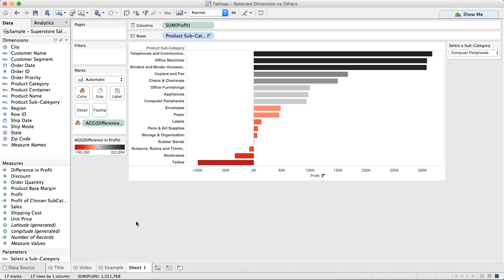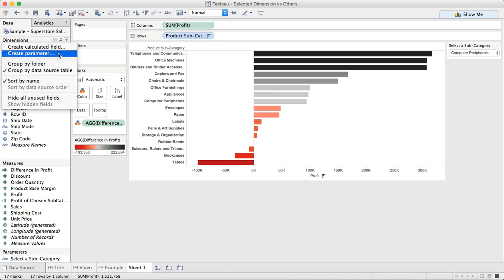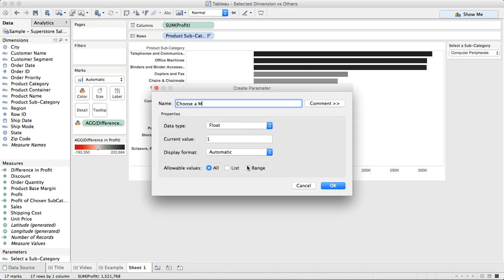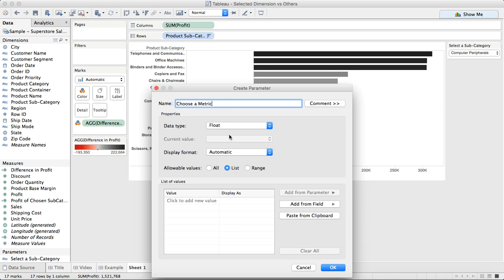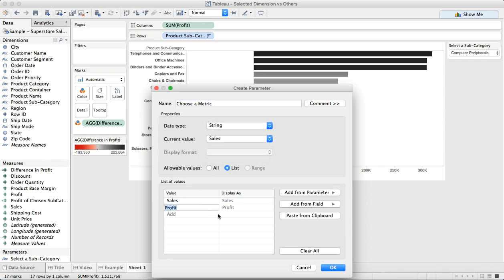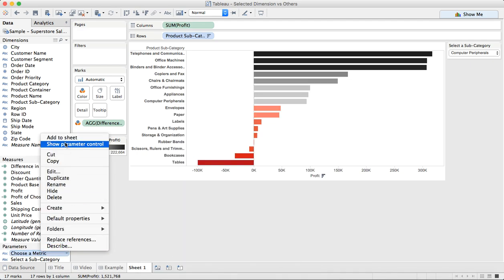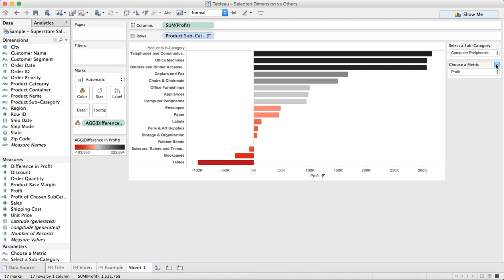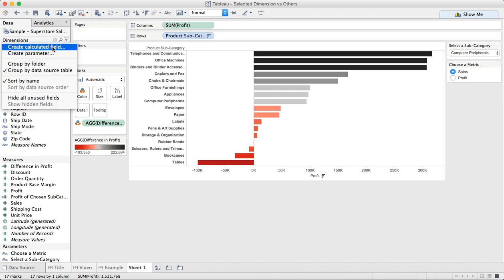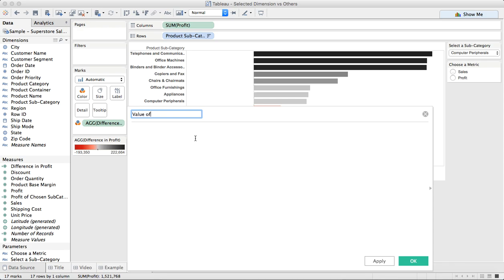Now this could easily be expanded to allow the user to pick a metric as well. So let's create a new parameter and let's say 'Choose a Metric'. In this case I'm going to make it a simple string list, and let's just do sales and profit, just for simplicity. And now when I show this parameter, you can see I can pick either sales or profit. Maybe I'll make it a single value list. And now what I need to do is tell Tableau what value to return based on the metric that's chosen. So again, I'm going to create a calculated field and I'm going to call it 'Value of Metric'.